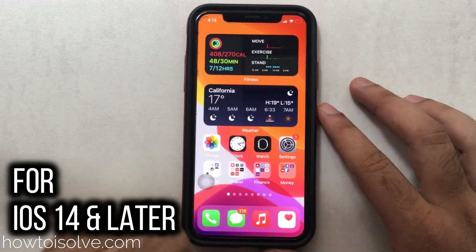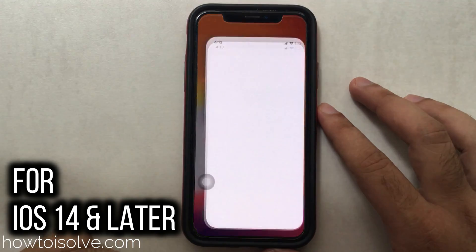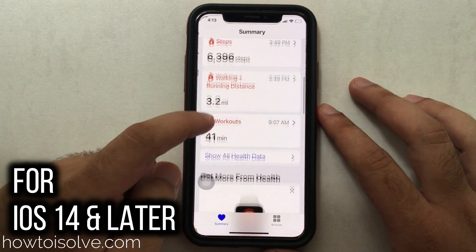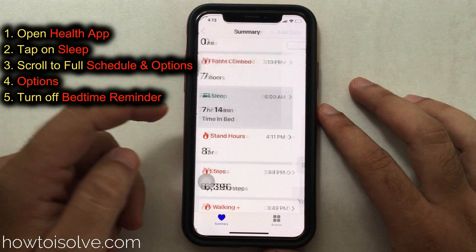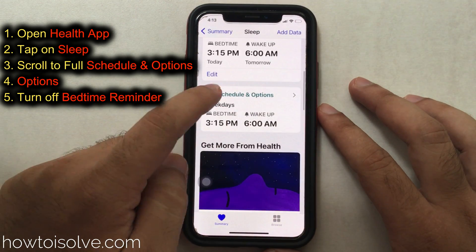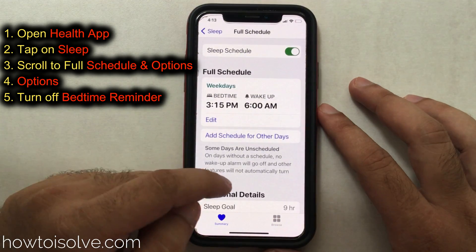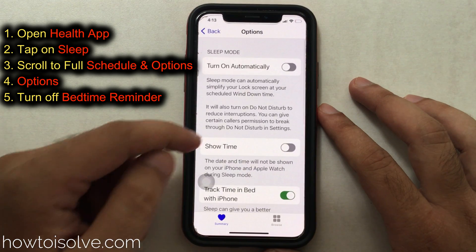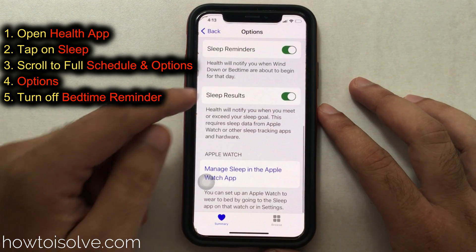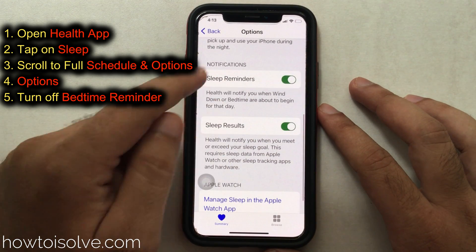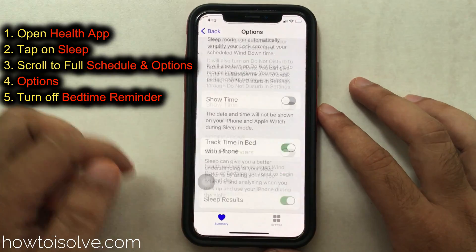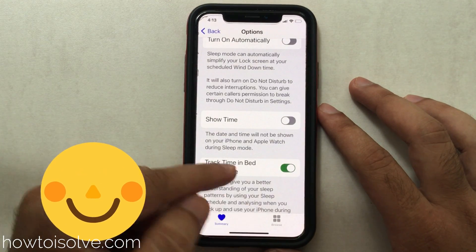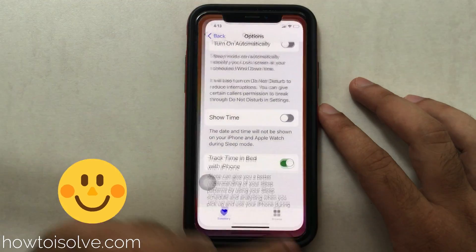First of all, open the Health app on your iPhone. Scroll and find the 'Sleep Analysis' option. Now tap on 'Full Schedule and Options', scroll to the last section, and tap on 'Options' again. Scroll to 'Sleep Reminder' under the notification section and disable the notification for sleep reminders. Now you will not get the notifications on your iPhone during the wind down time and the sleep time.